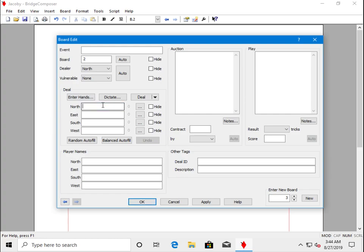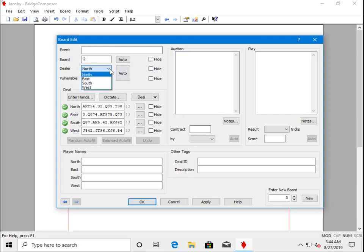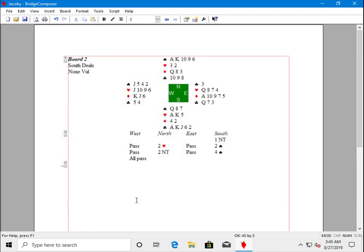Now we'll enter the cards and the auction. Oh, we forgot to set the dealer. And now the auction. Click OK and we see our board 2 taking shape.